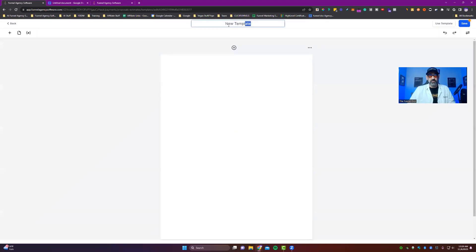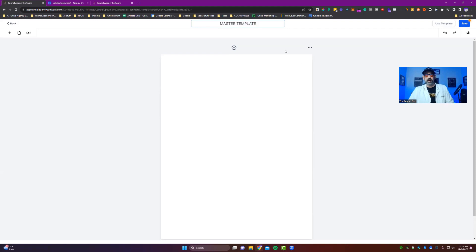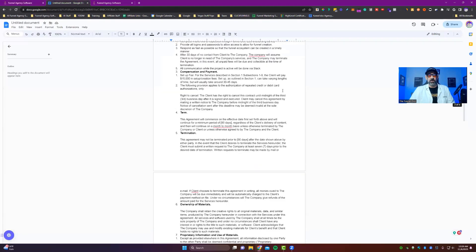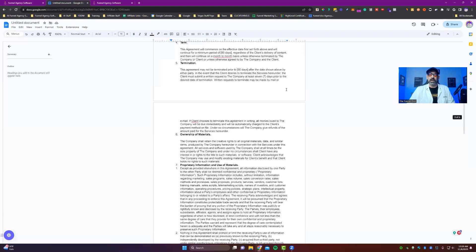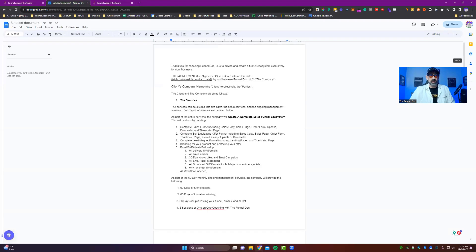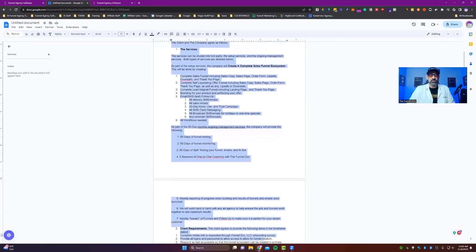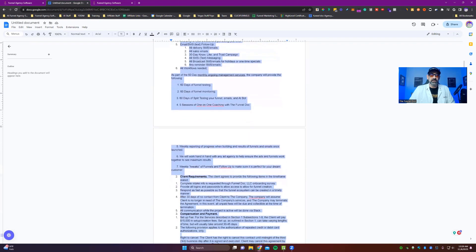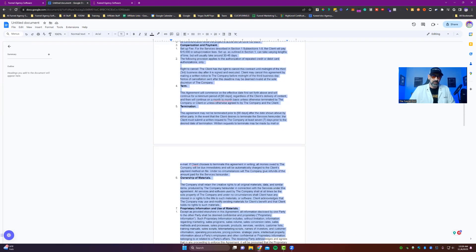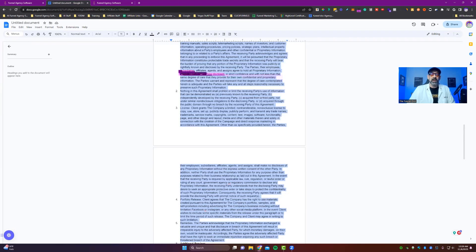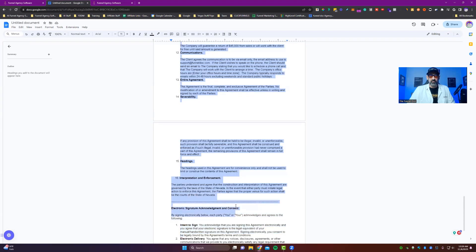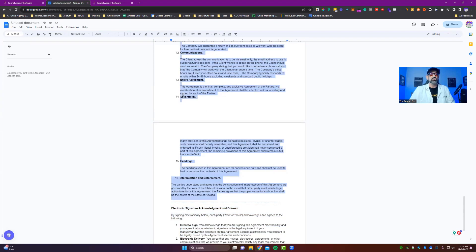And then it's going to pop up an actual template for you to use. Now I would go ahead and name this right away, master template or whatever you want to call it. And then the other thing is I have my contract already written out here on a Google Doc. So I'm just going to highlight this guy right here and show you how easy this is. All the way down.